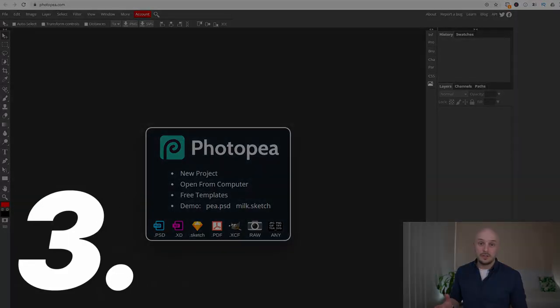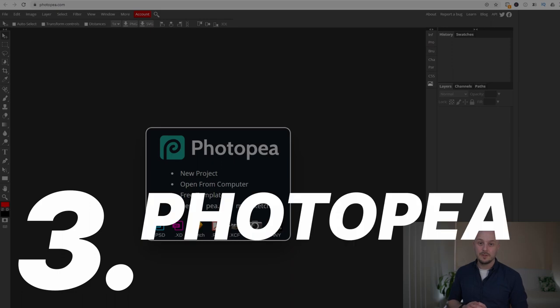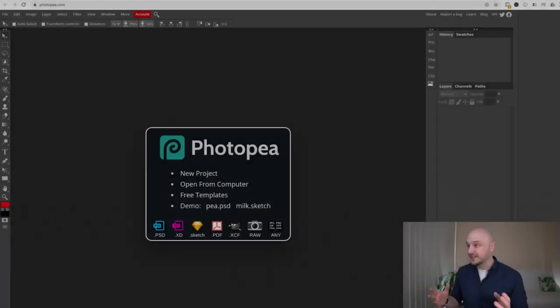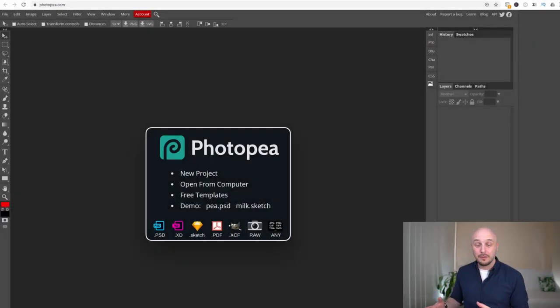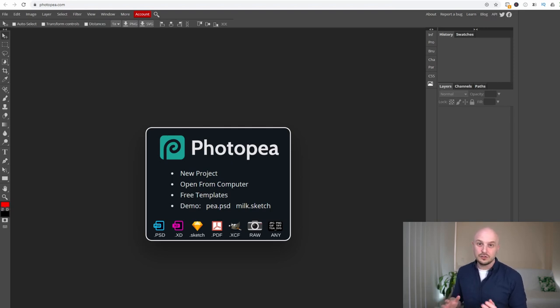Moving on to number three we have Photopea. Photopea is essentially just a bare bones stripped down online only Photoshop clone.